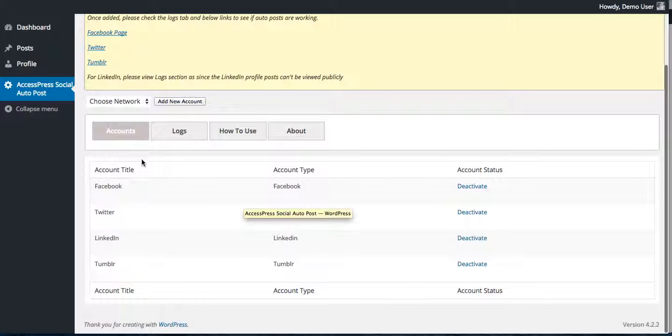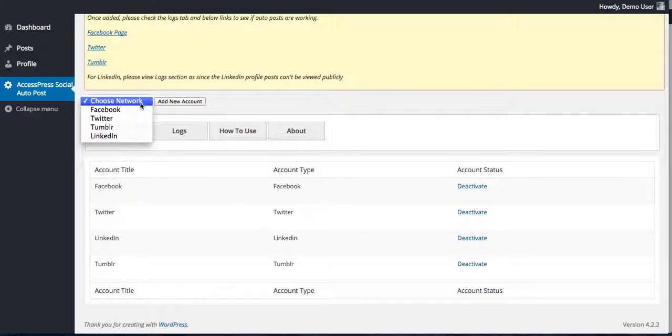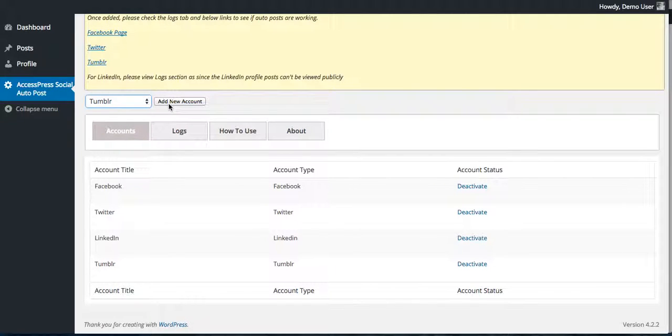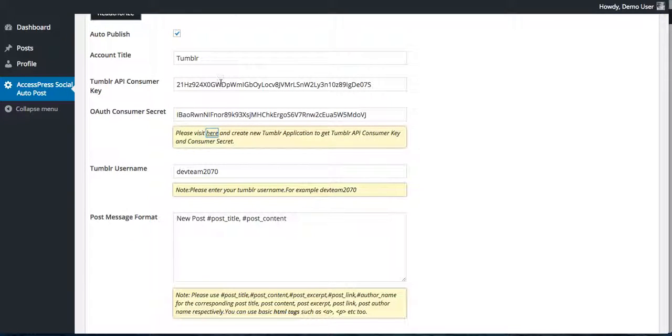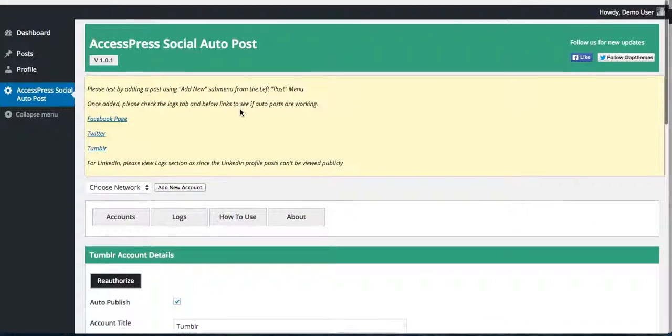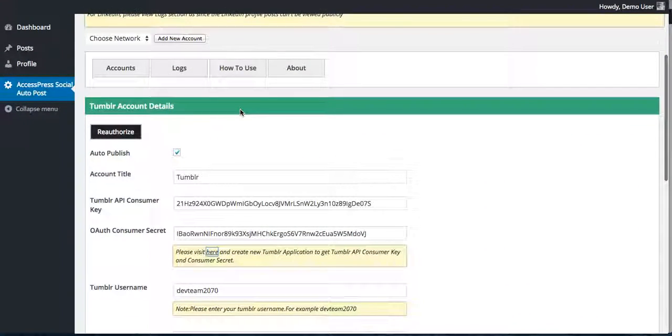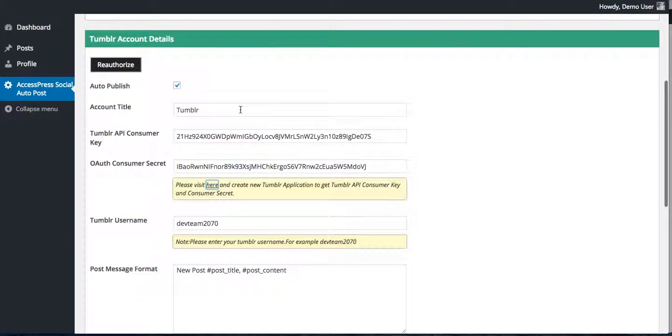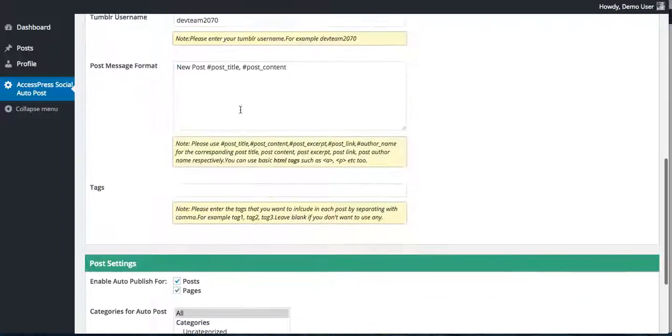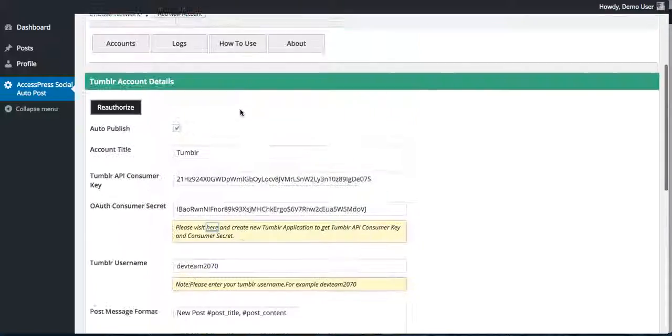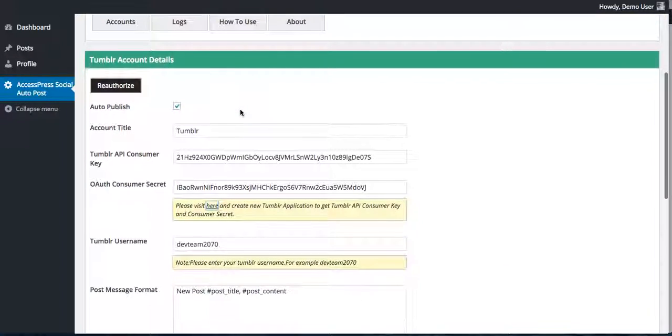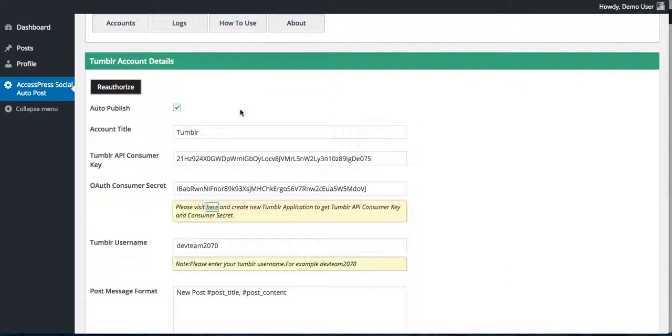You need to add your Tumblr account from here. Choose it and click on add new account. It will take you to this page. I have already filled up every detail here but you can redo it. I'll show you how.